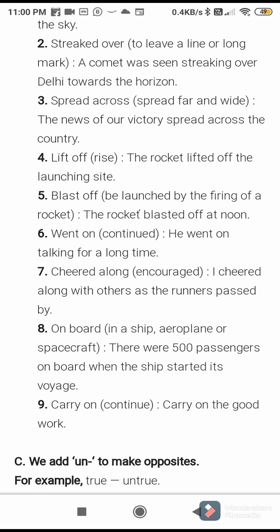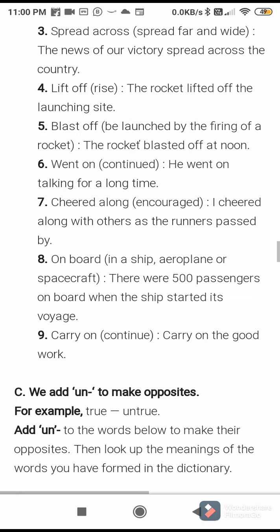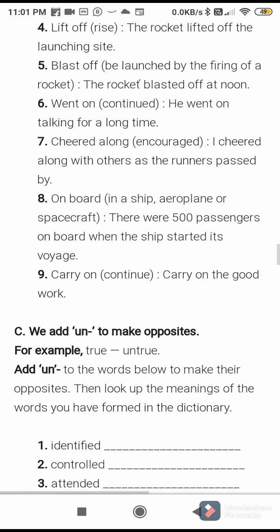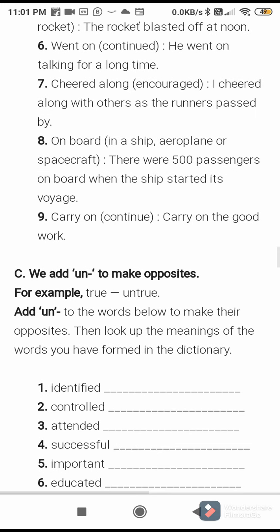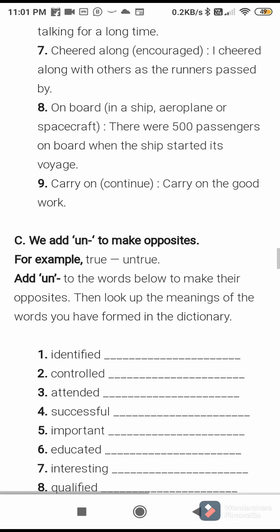Page number 52, question B — that you have to write in the notebook. You can write the word, then the meaning, then a sentence. Next, we add UN to make the opposite. For example: true — untrue. Add UN to the words below to make their opposites, then look up the meaning of the words you have formed in the dictionary.